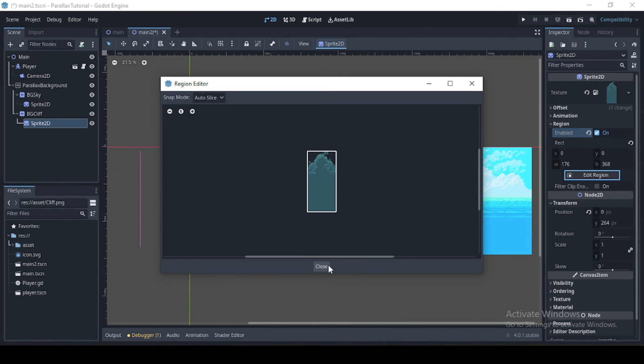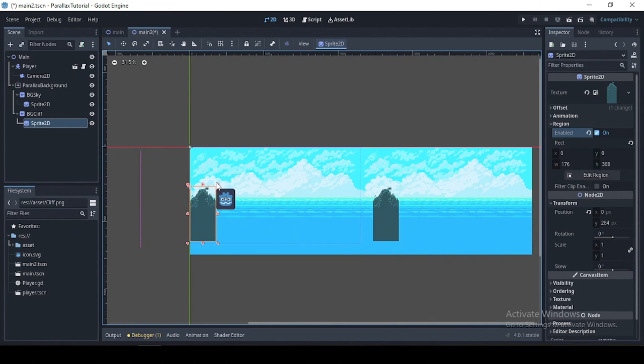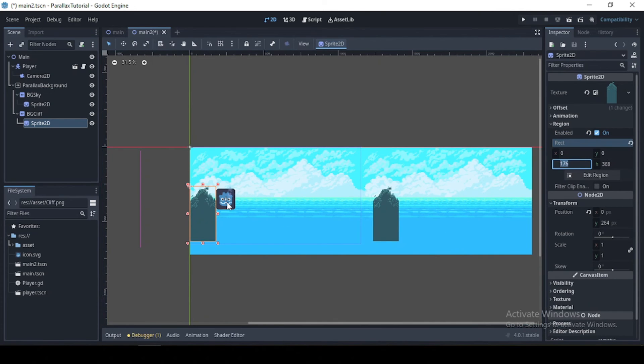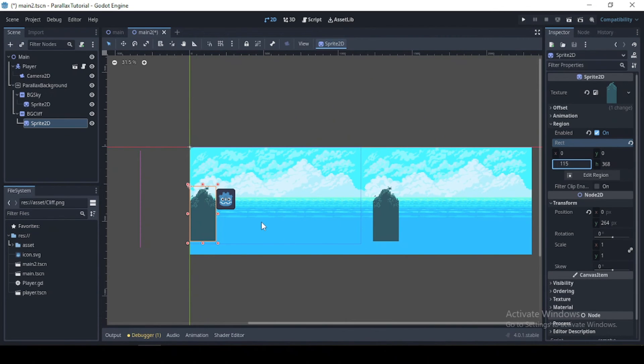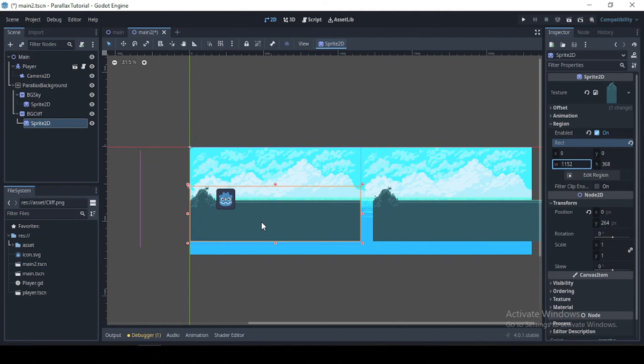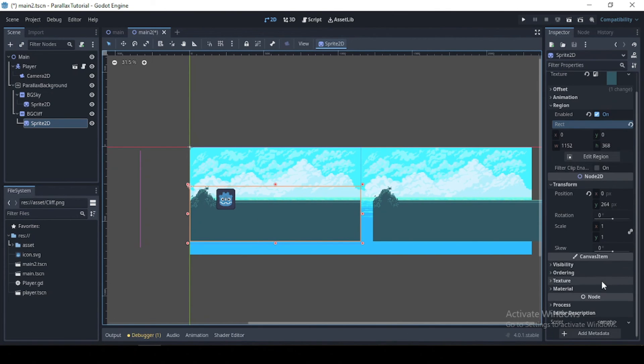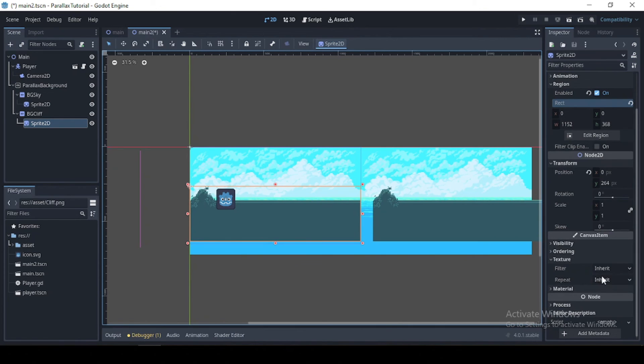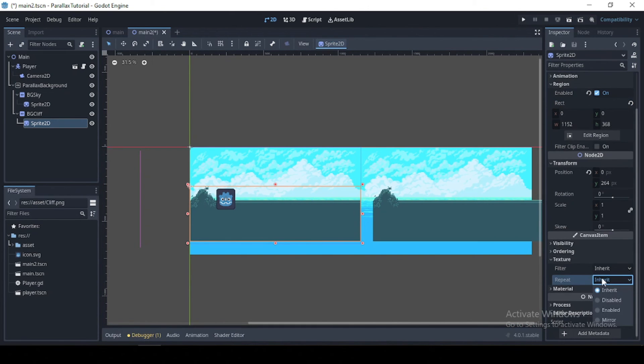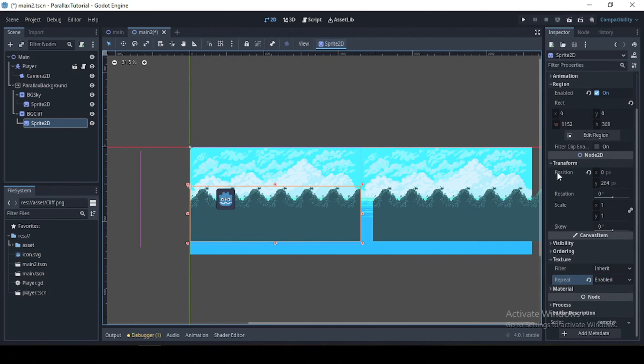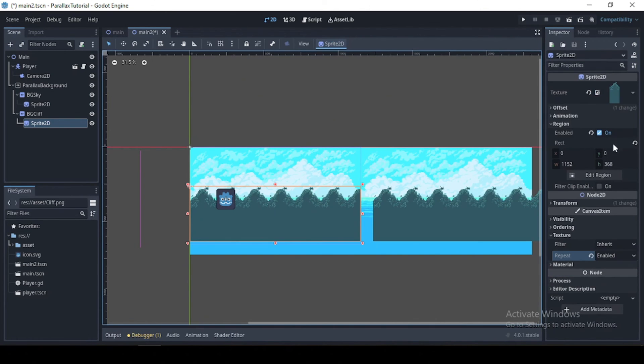Select this. Okay, now I'm just going to increase the width to our viewport X axis, which is 1152, I think. Yeah. Then I'm just going to go to texture here and set repeat to enabled.